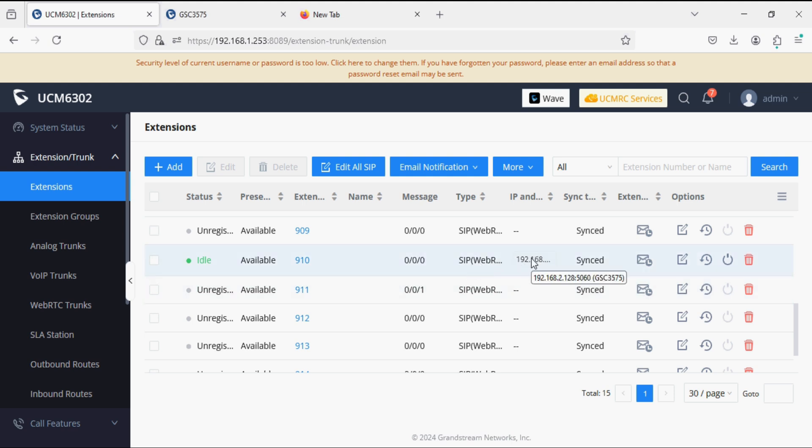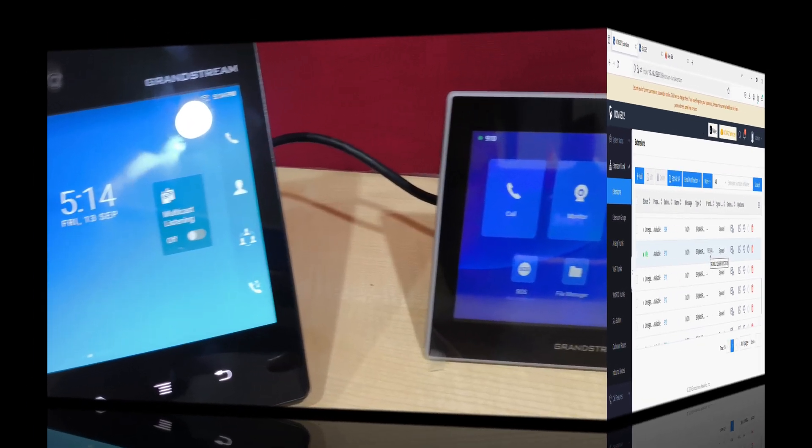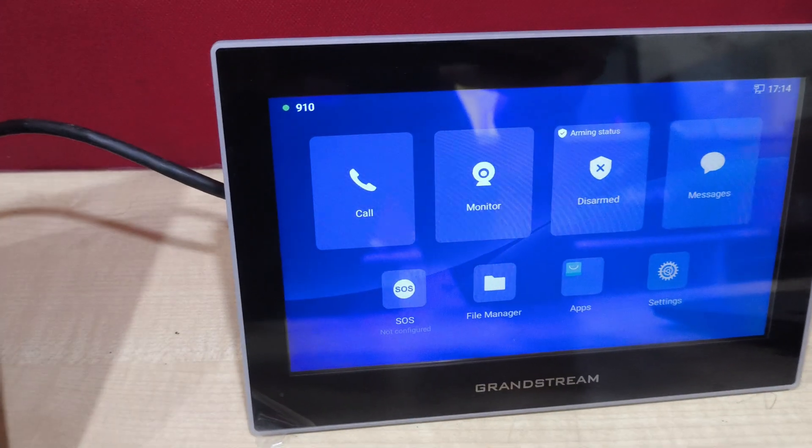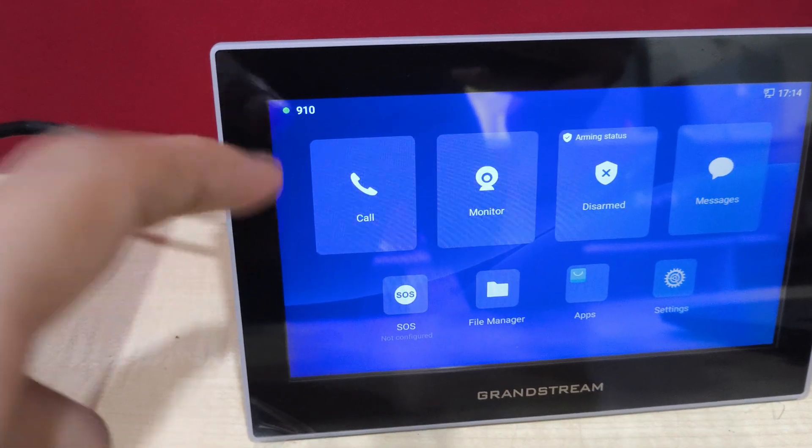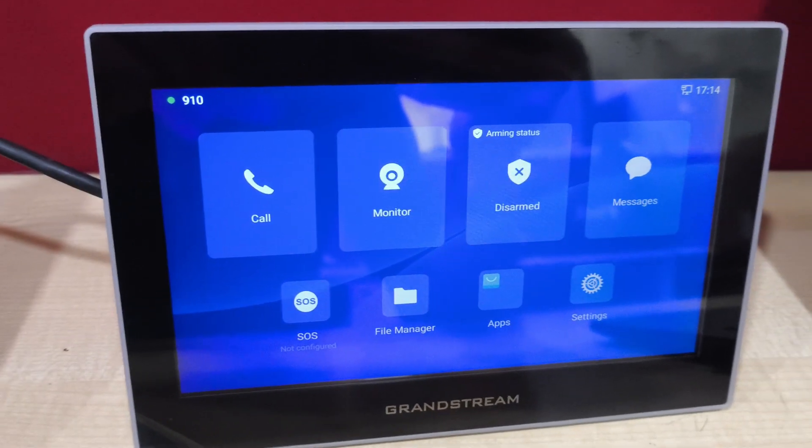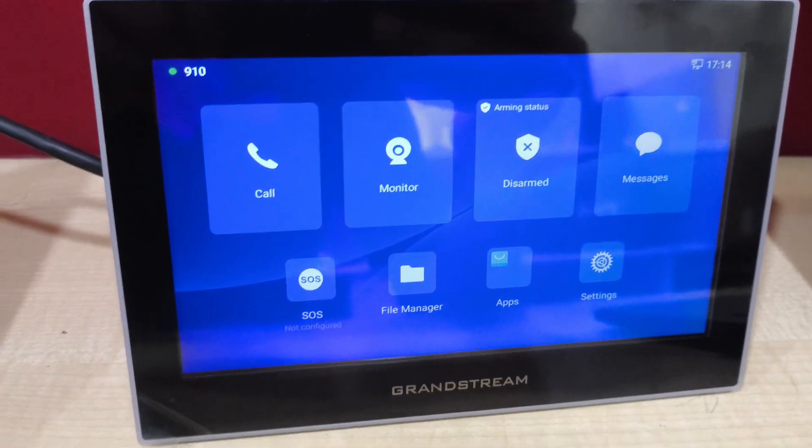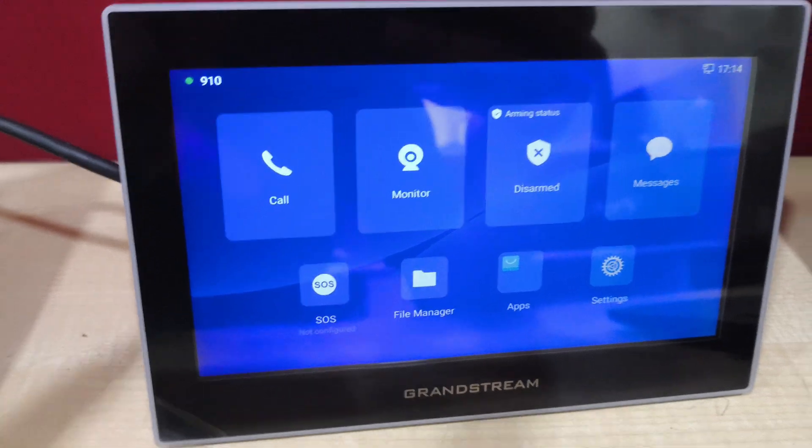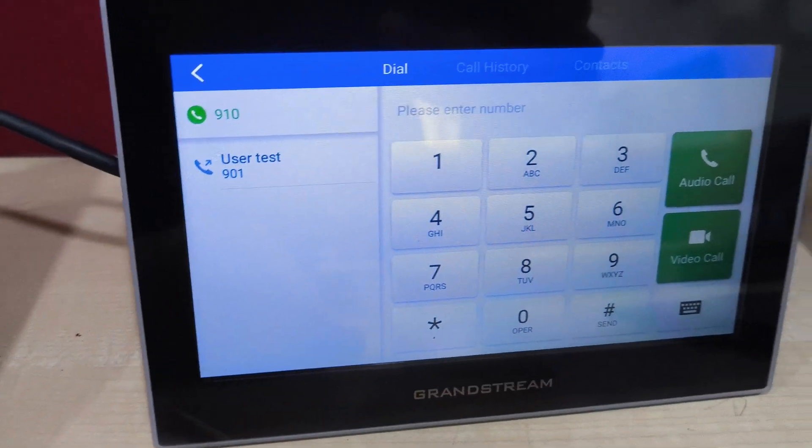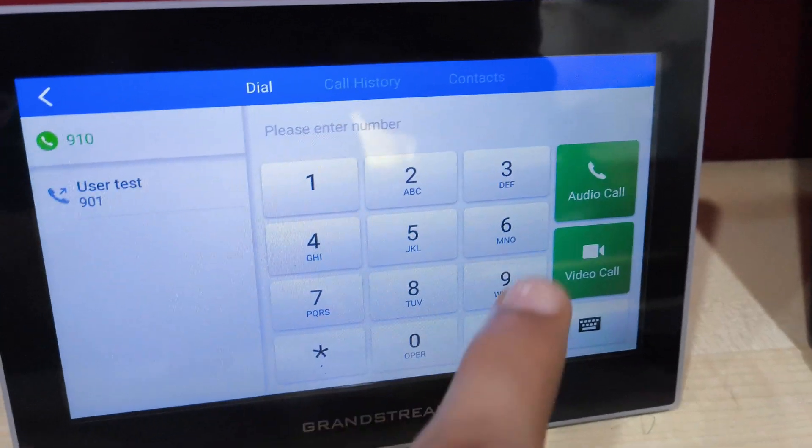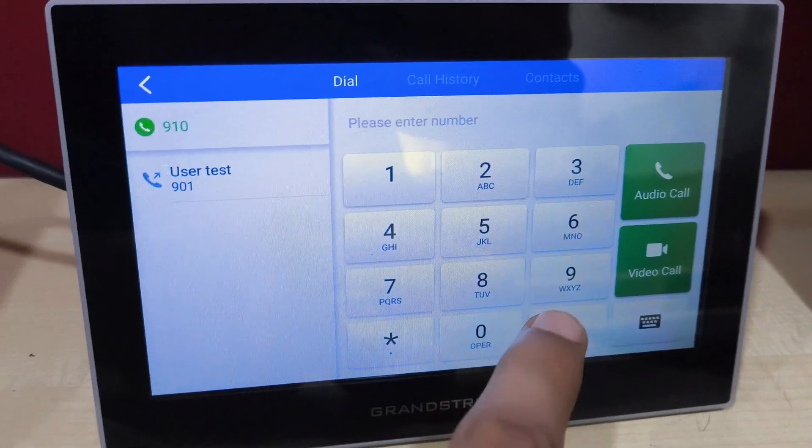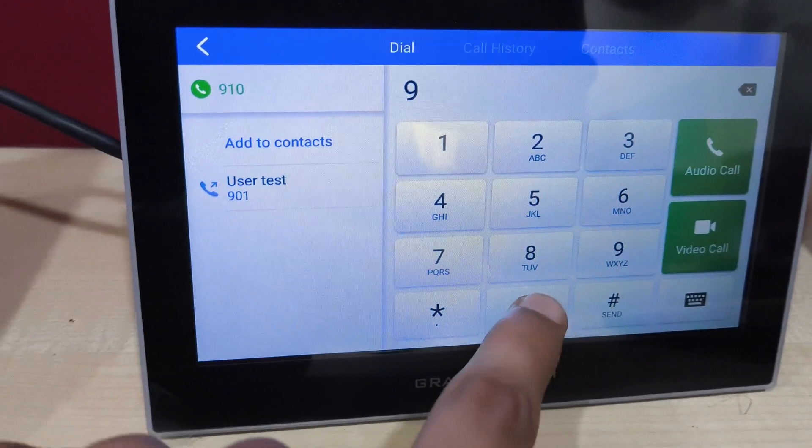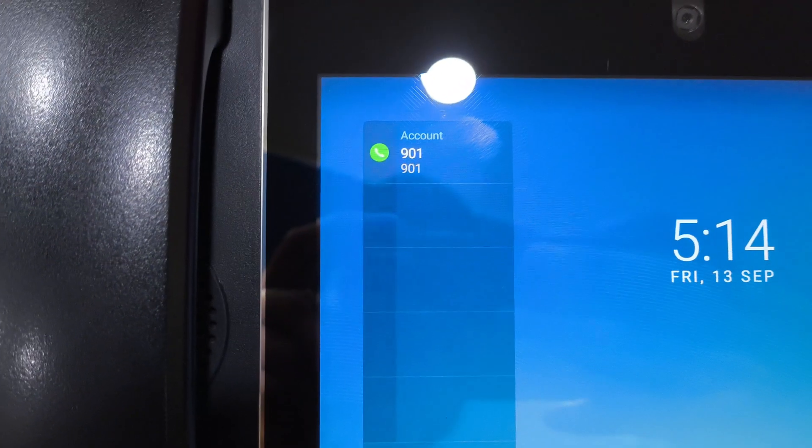Now I'll show you a demo by calling from a GSC2 video phone. As we have registered extension 910 on the indoor monitor screen, we are now making a call from 910 to 901. I'm just dialing 901.